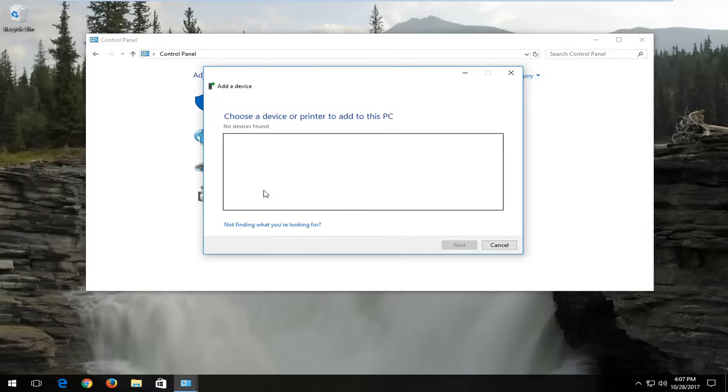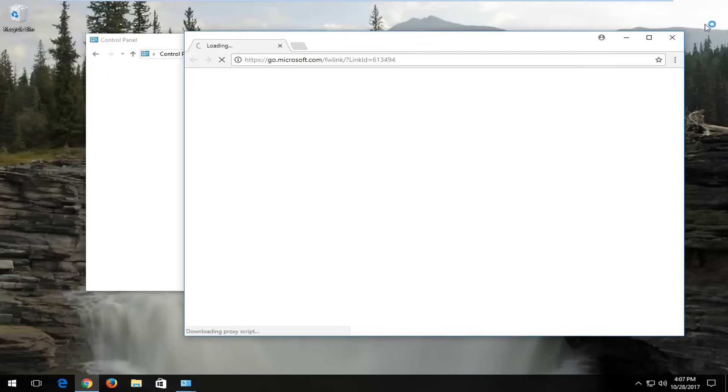If you do not have anything in here, and there's nothing that populates underneath choose the device, select not finding what you're looking for here.